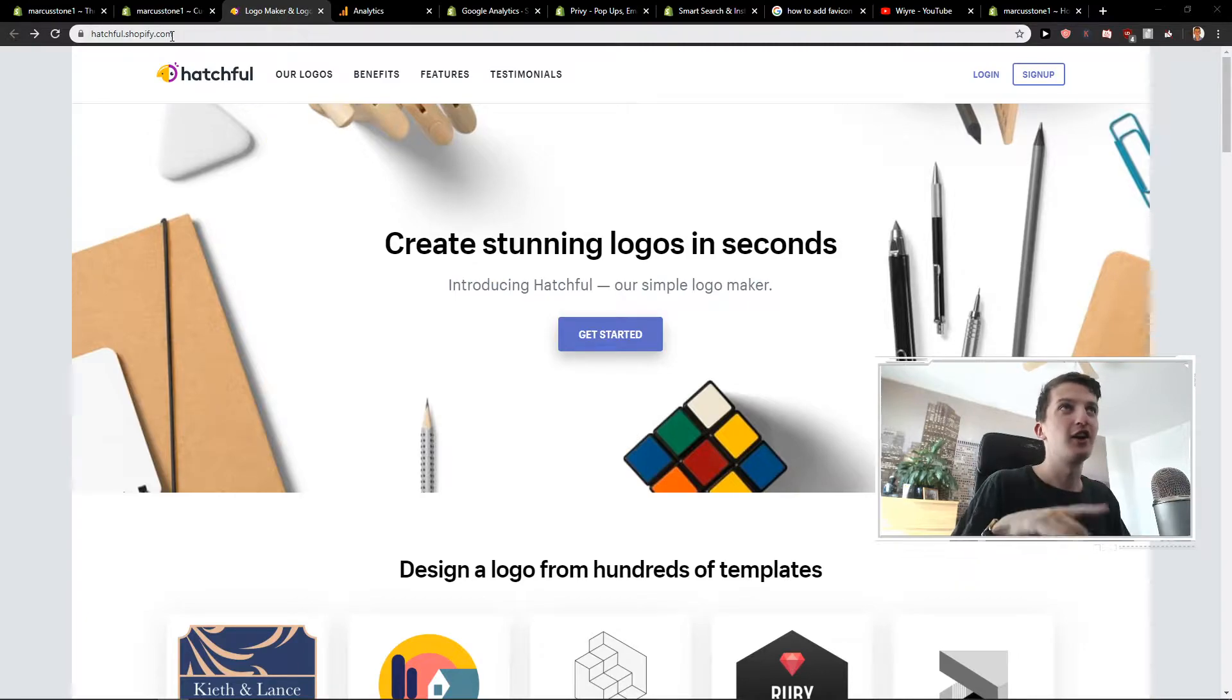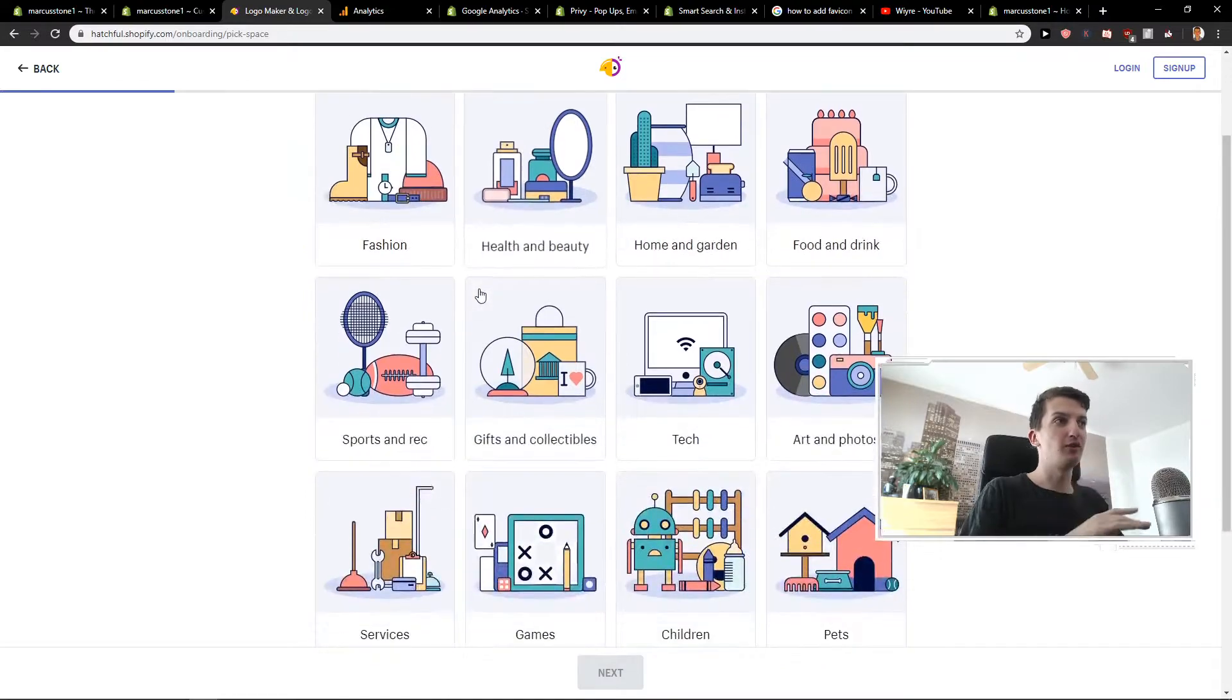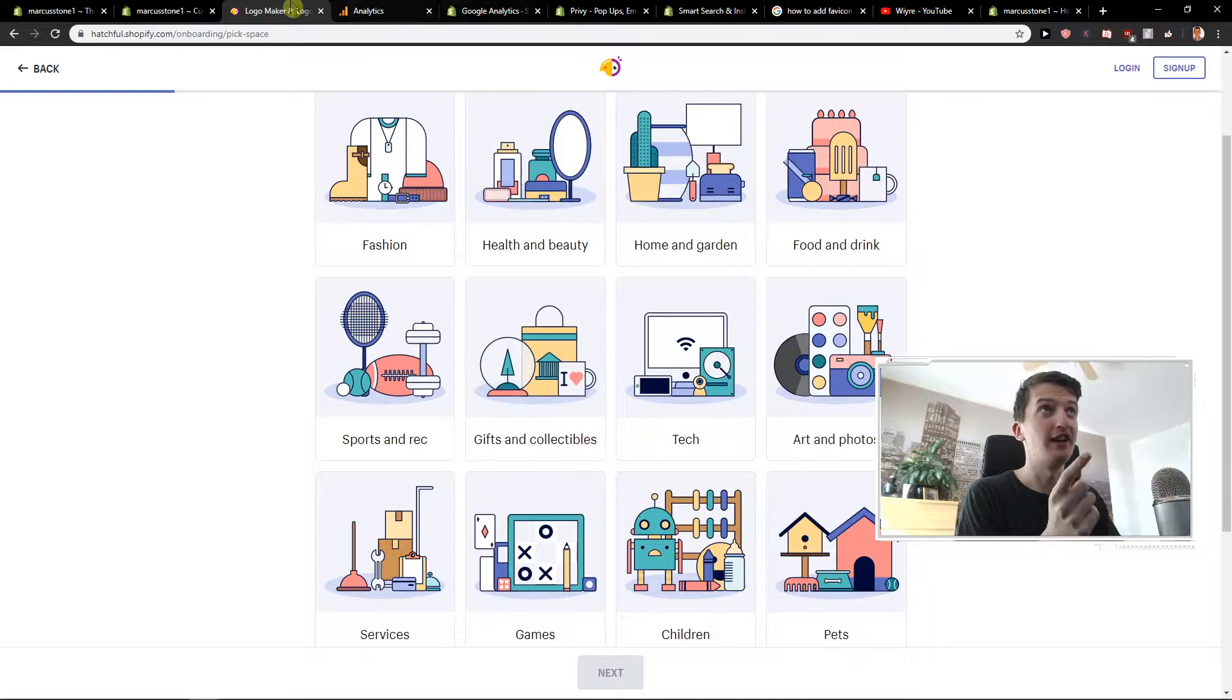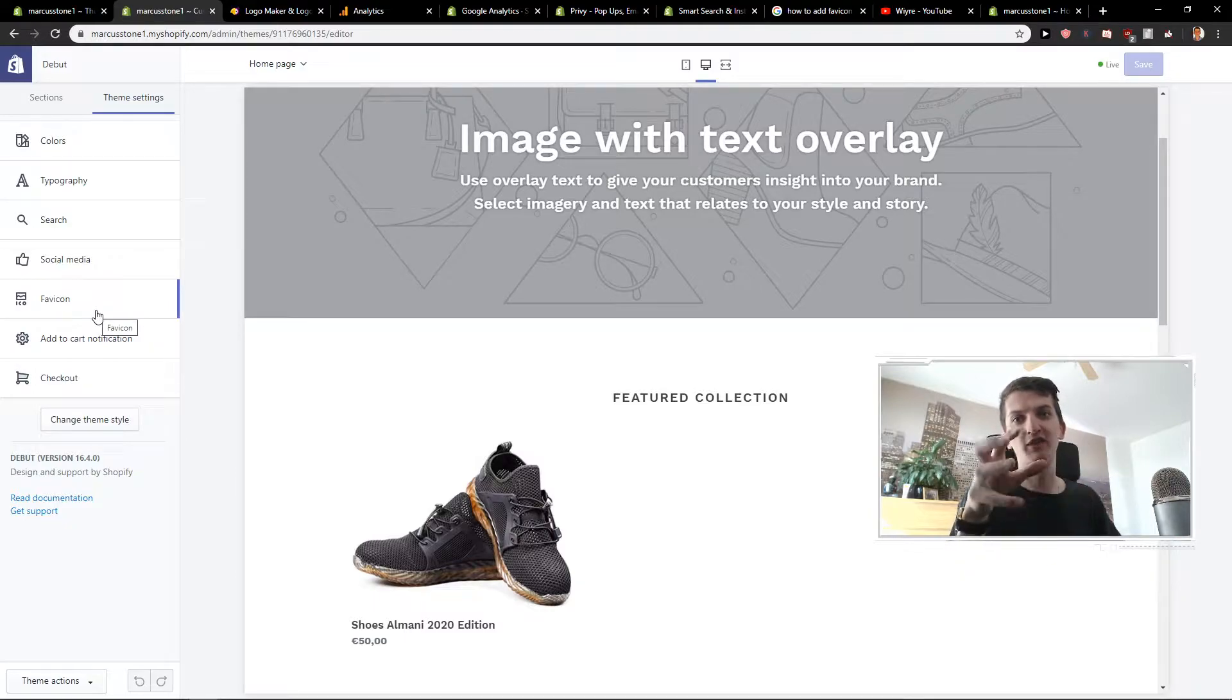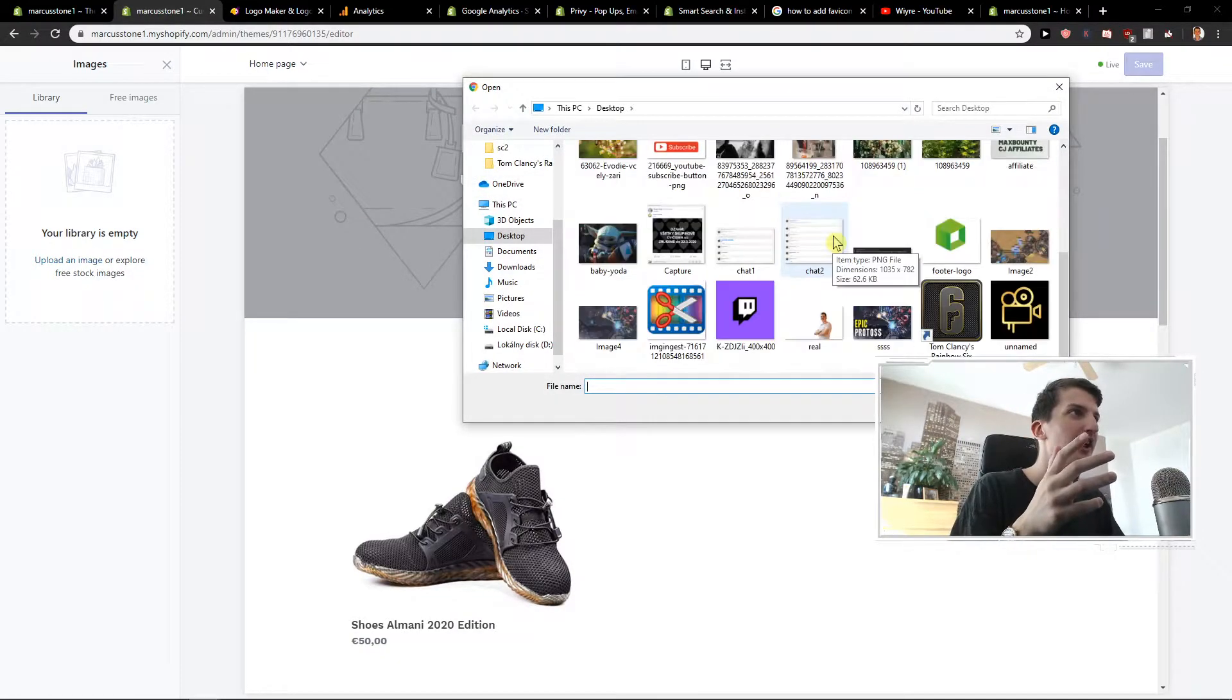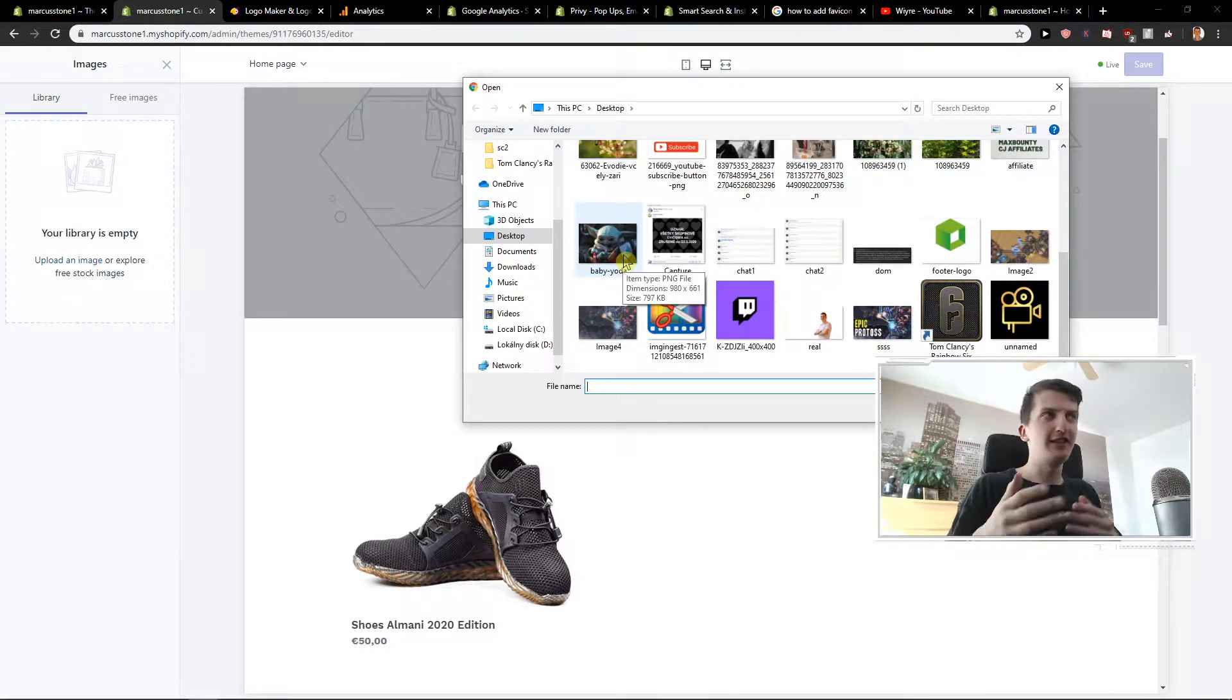First, go to this site called hatchful.shopify.com. Click get started and choose your business space. This helps create better designs, but we're going to create a favicon. But if you already have a favicon and want to upload it, go to theme settings. It depends on what kind of theme you have. Click on favicon, select image, and upload image. I recommend square resolutions, 32 by 32 or 50 by 50.